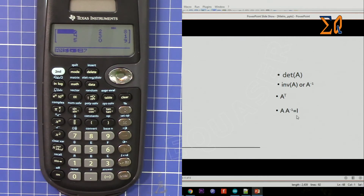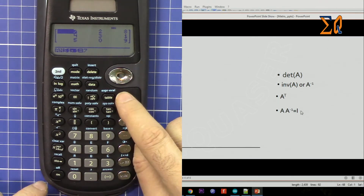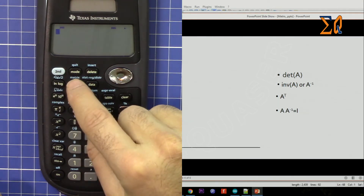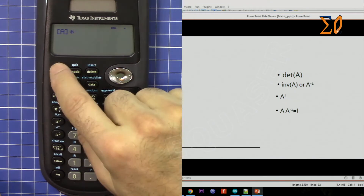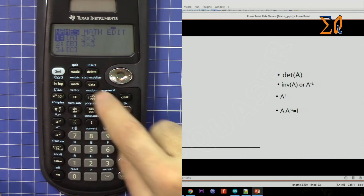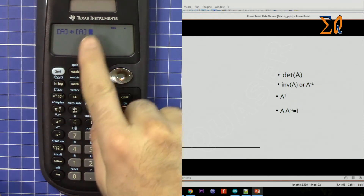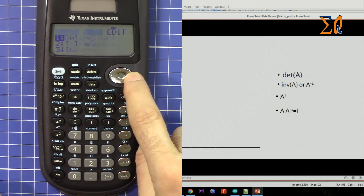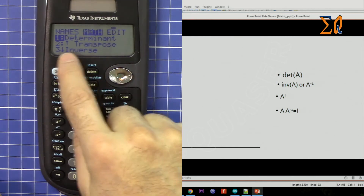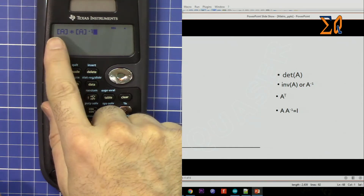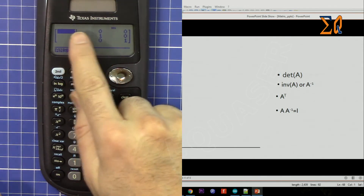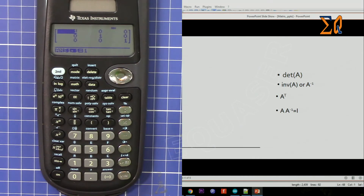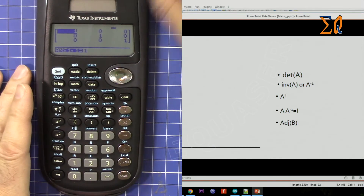Now let's verify that matrix A multiplied by the inverse of matrix A gives the identity matrix. Press second function, matrix, 1 for matrix A, then multiply. Press second function, matrix, bring up matrix A again, then second function, go to math, press 3 for inverse. As you can see, we have a diagonal of ones — that is the identity matrix. Note that this calculator does not have an adjoint function.